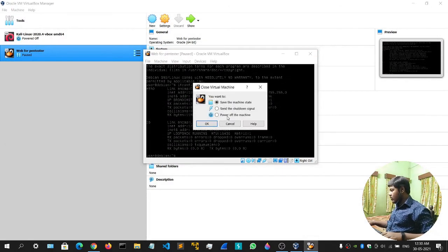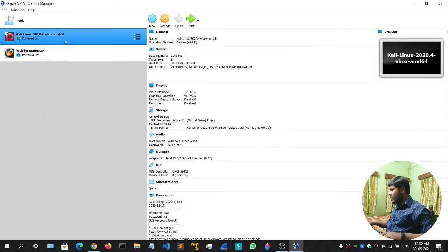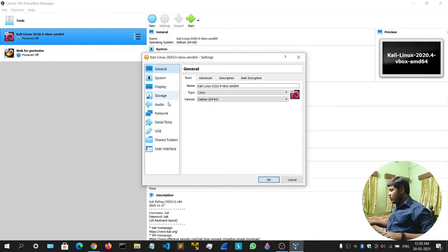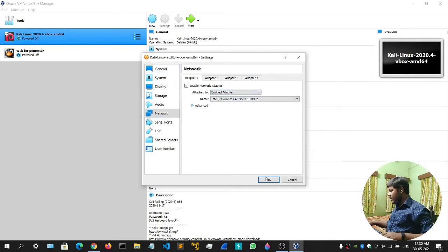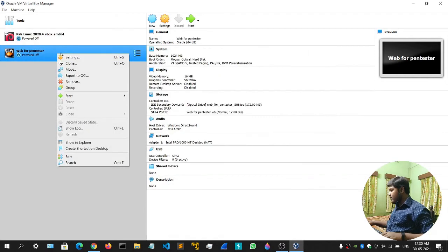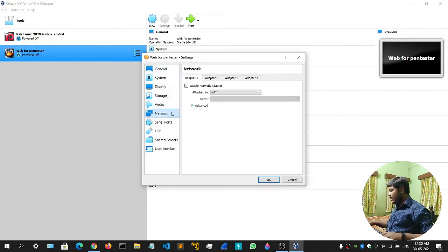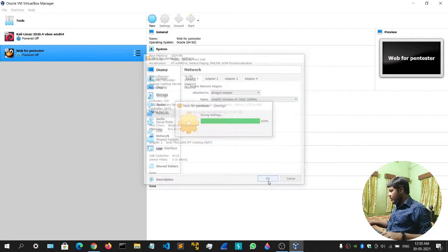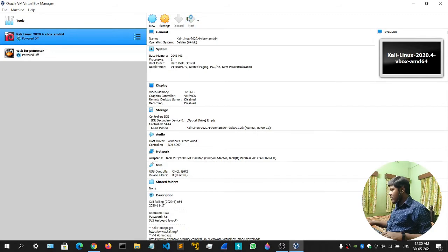Right-click on the machine, go to Settings, go to Network, click on NAT and change it to Bridged Adapter. Click OK. Do the same for the other machine as well. I'll make another video explaining NAT, Bridge, Internal Network, and Host-Only Adapter. Now start your machines again.